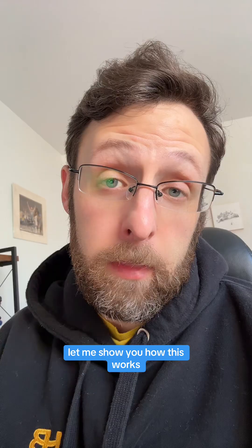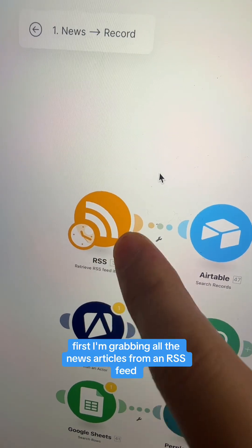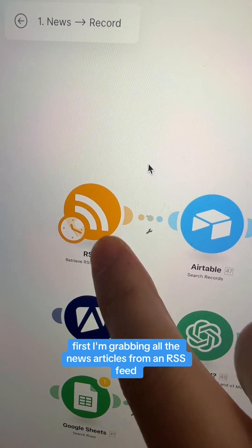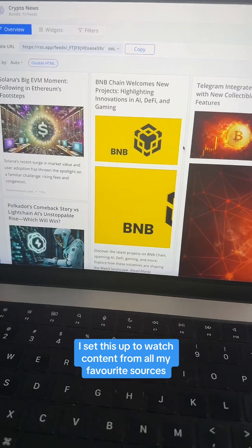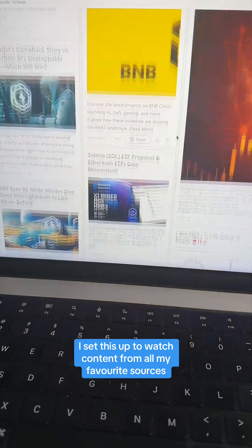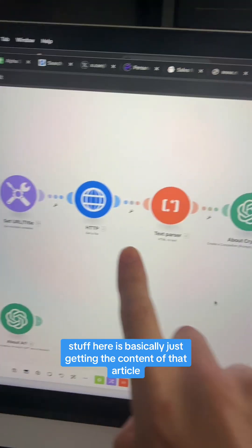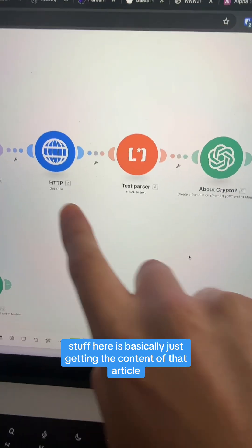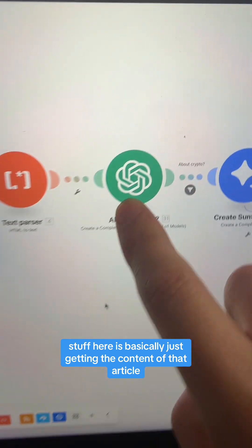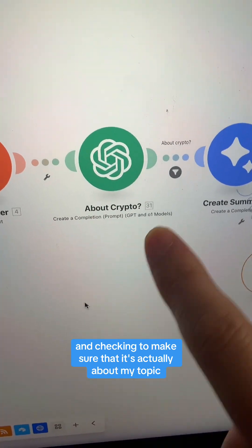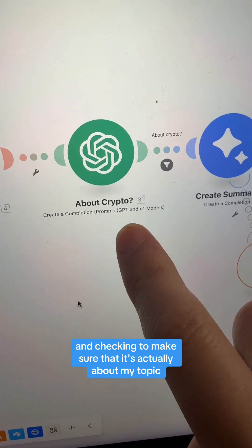Let me show you how this works. First, I'm grabbing all the news articles from an RSS feed. I set this up to watch content from all my favorite sources. This stuff here is basically just getting the content of that article and checking to make sure that it's actually about my topic.